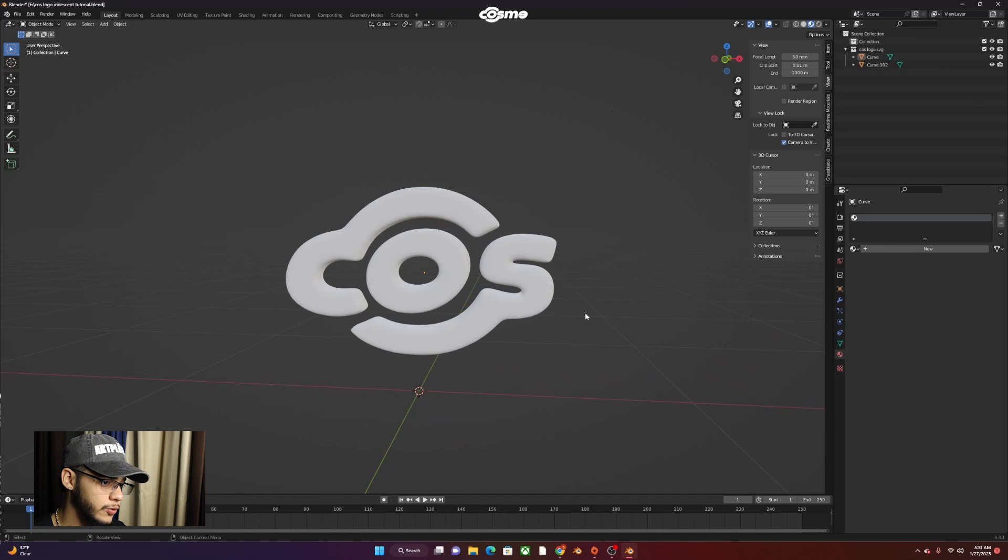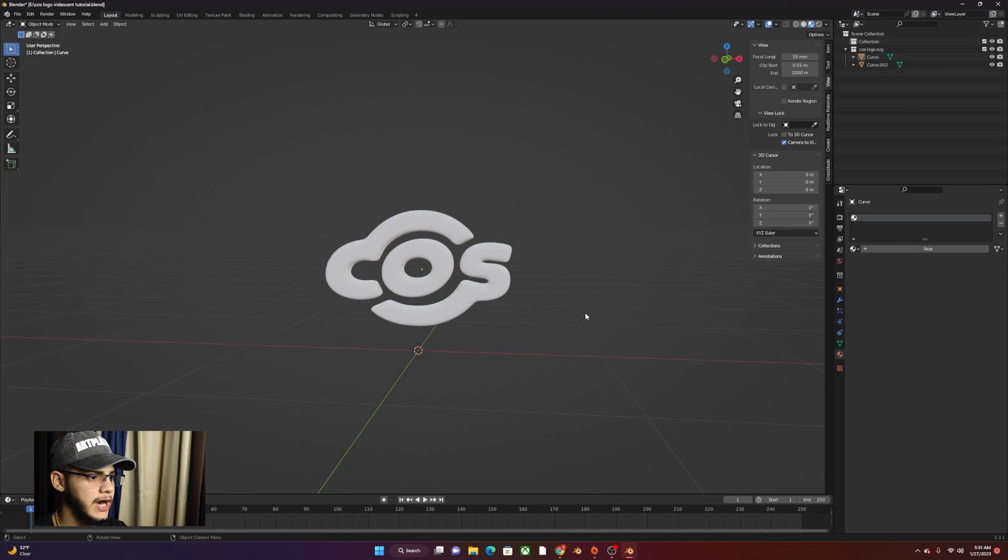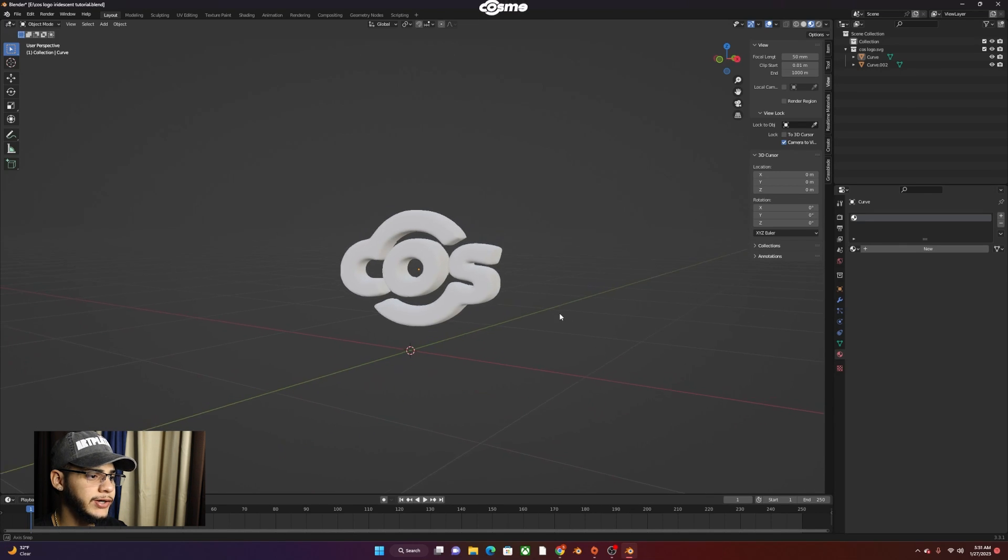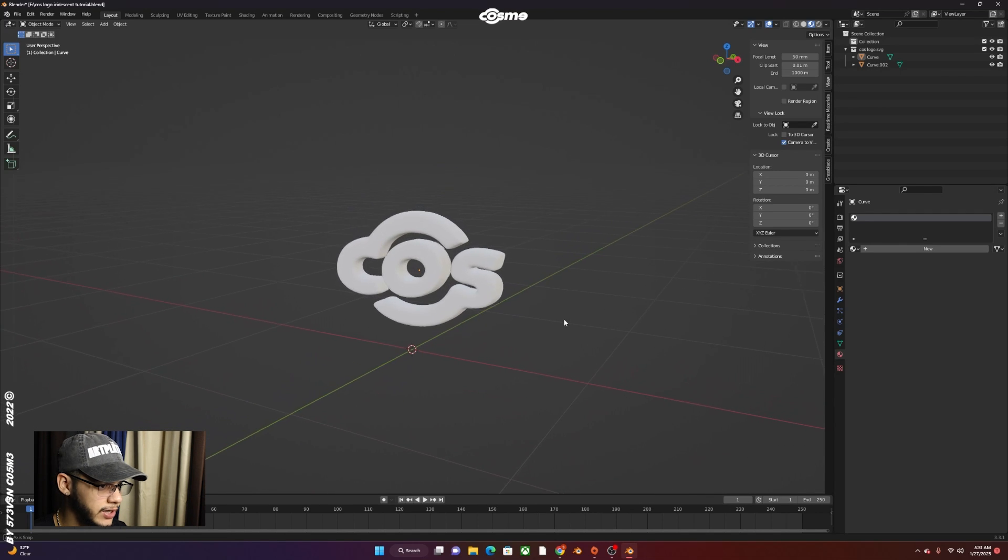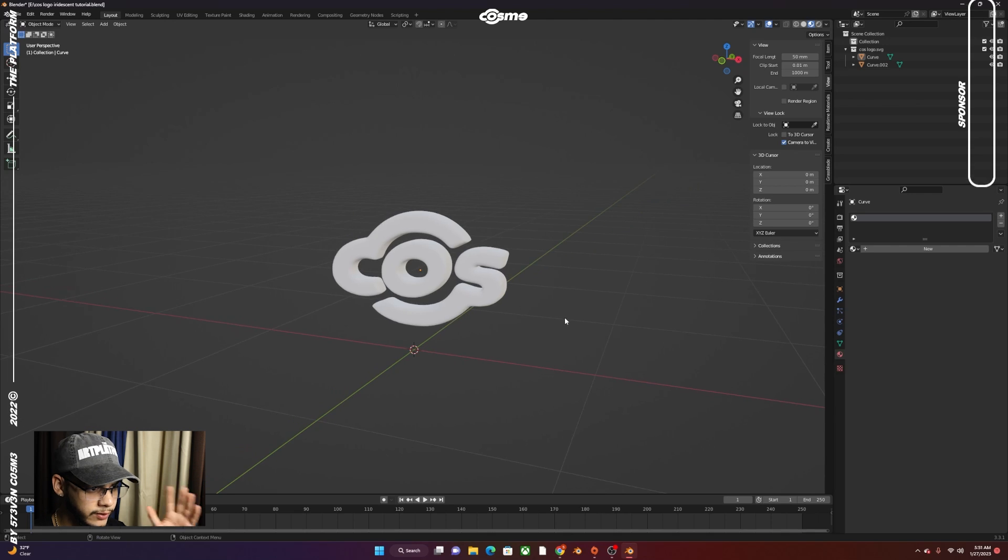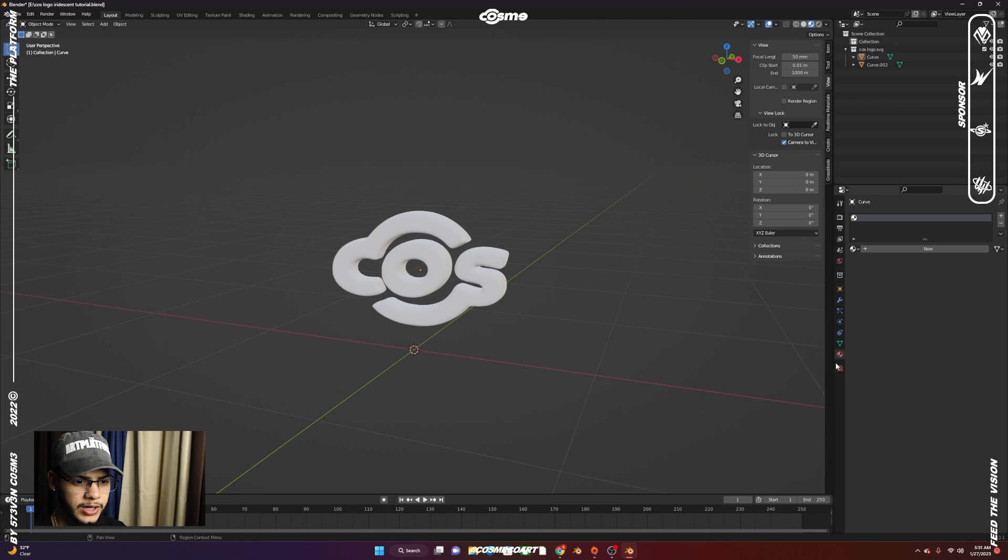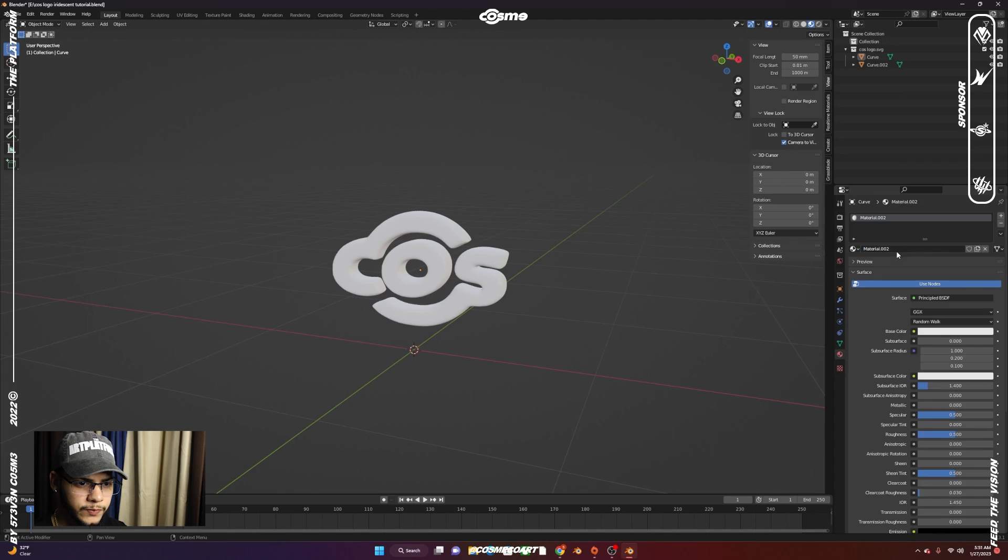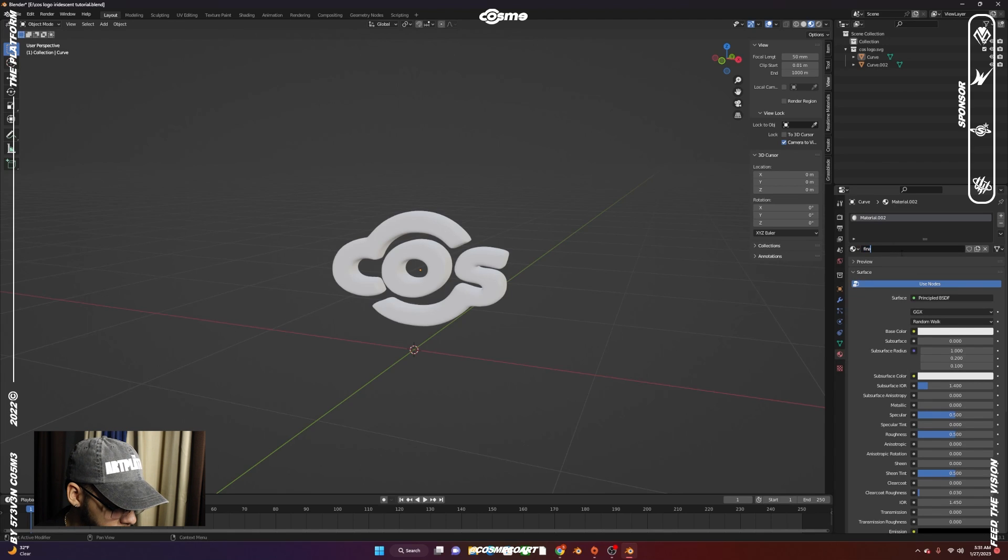Now that we're here in Blender, I already have my logo set up. You can use anything else, whether it's text, logo, object, whatever you want. Pretty straightforward. You want to go to Materials, Material Property, click on New. We're going to name this Final Metal.